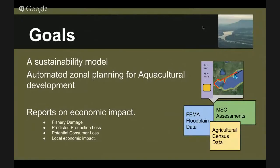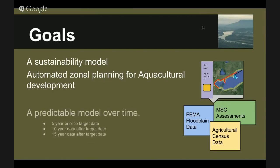Our goals were building an assessability model. We really wanted to create some sort of a tool for automated zonal planning and reporting on economic impact associated with that zonal planning. We wanted to have a good timeline associated with that so we could see 5, 10, or 15 years into the future from the date we chose as our target.